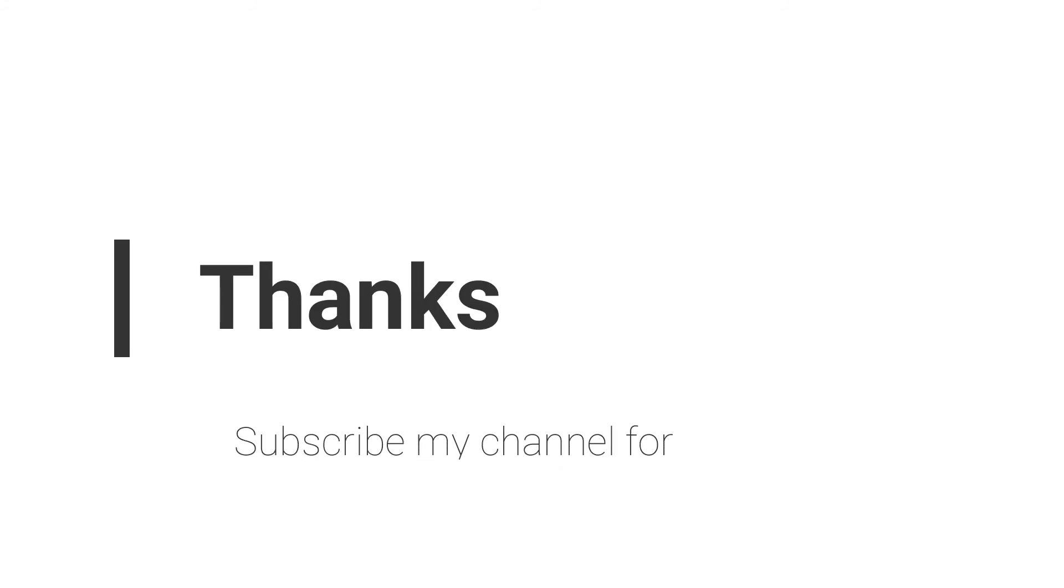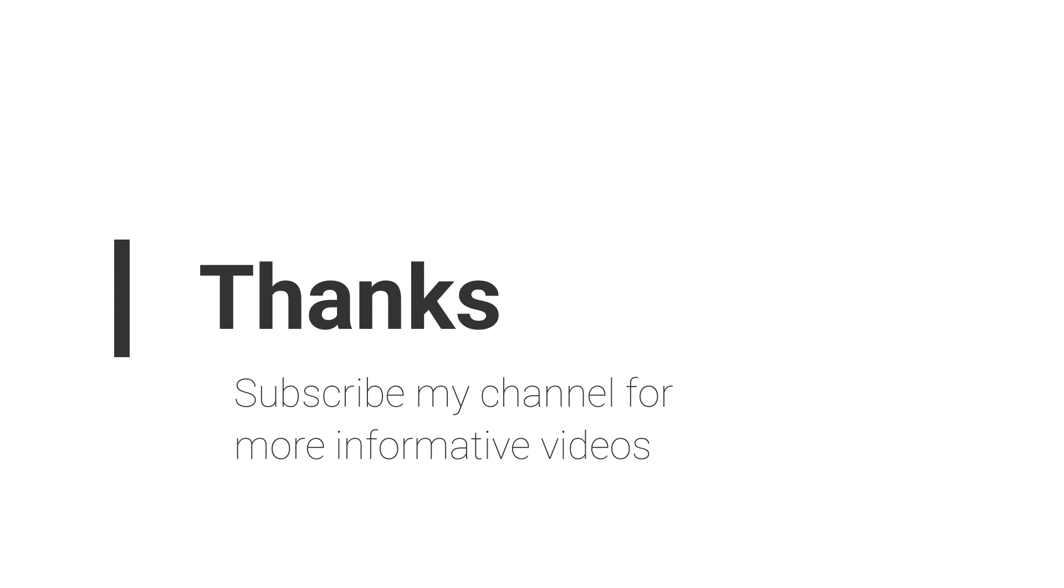If you have any questions regarding this topic, you can email me or comment in the video comment section. Don't forget to subscribe to my channel for more informative videos. Stay blessed, have a nice day.